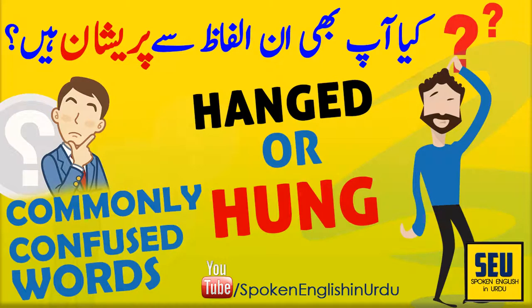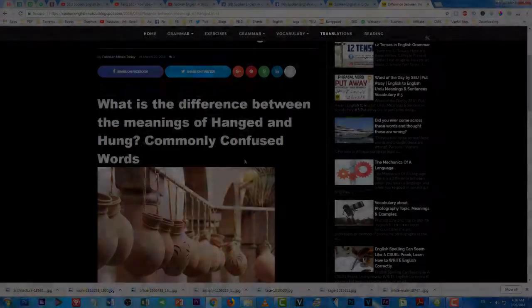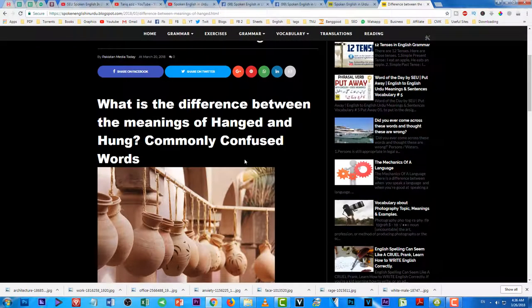Bismillahirrahmanirrahim, Assalamu Alaikum, welcome to SEU Spoken English. In this video you will learn what is the difference between the meanings of 'hanged' and 'hung'. These are two commonly confused words — most students get confused when they use these words and don't use them properly. So let's get started.